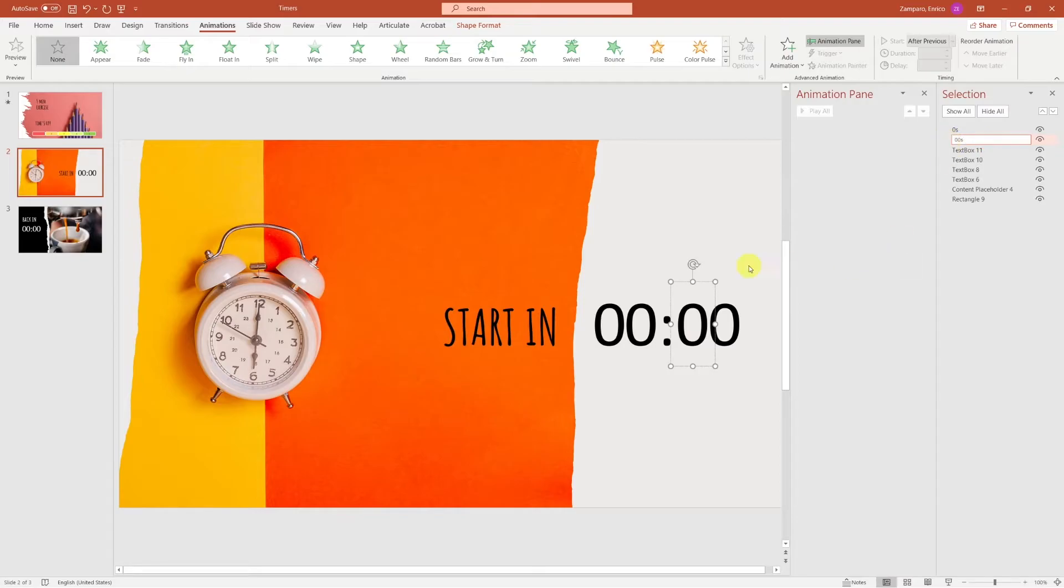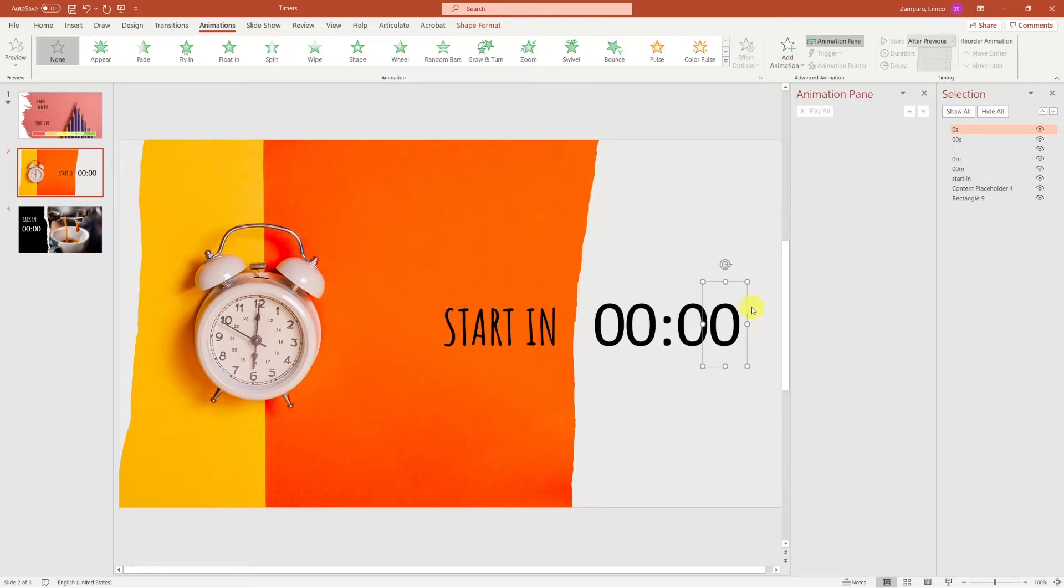And let's rename the objects that we have on the slide. I'll call each digit 0 second, 0 0 second, 0 minute and 0 0 minute respectively.